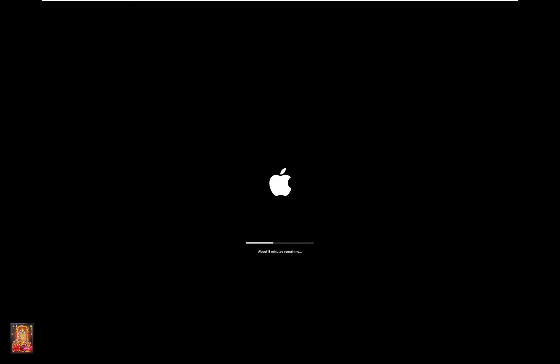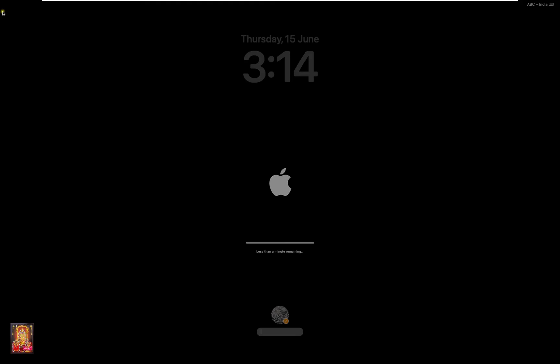During this upgrade macOS restarts many times. Type here Rohit password then log on.